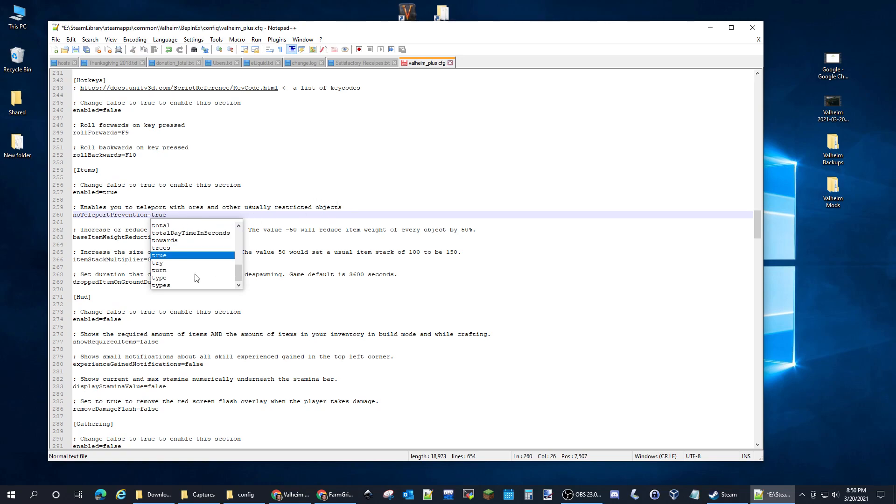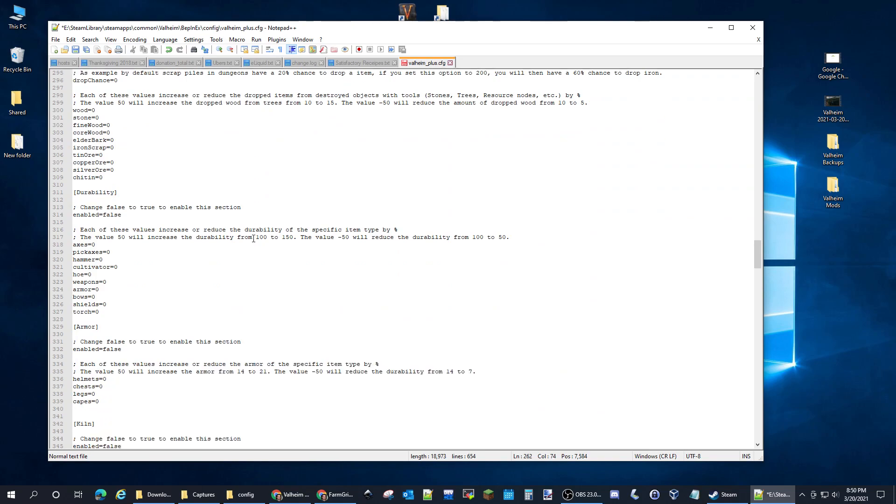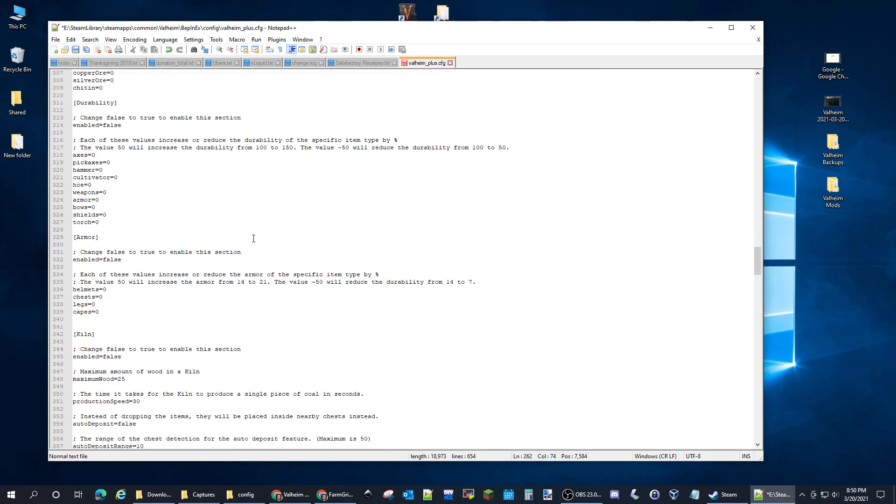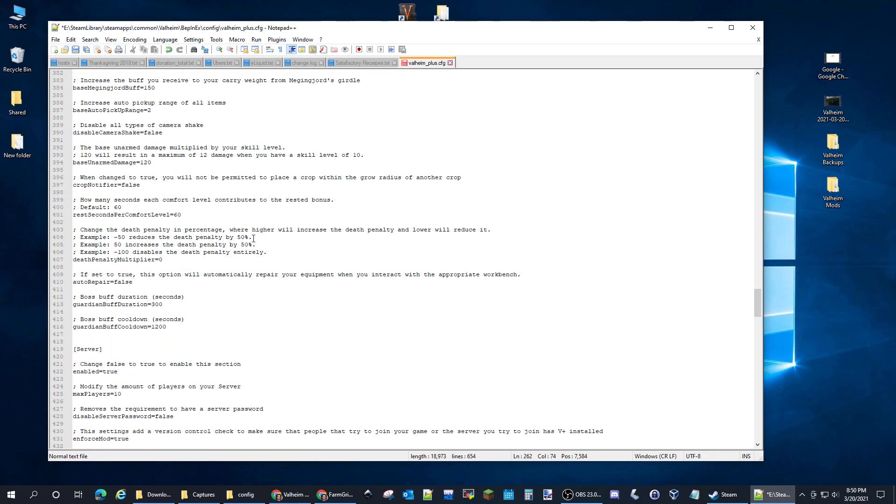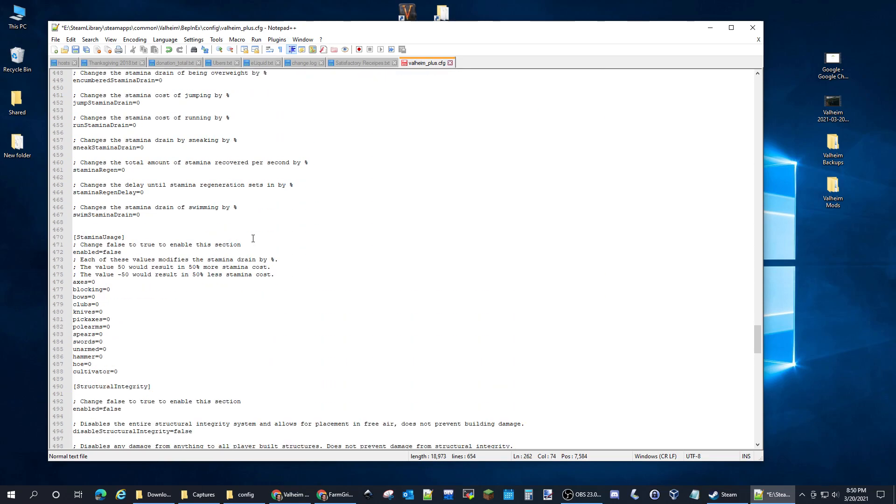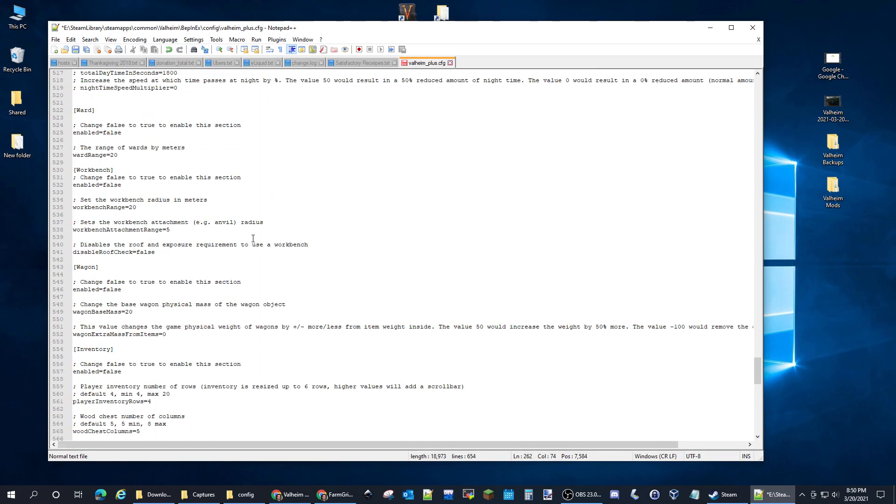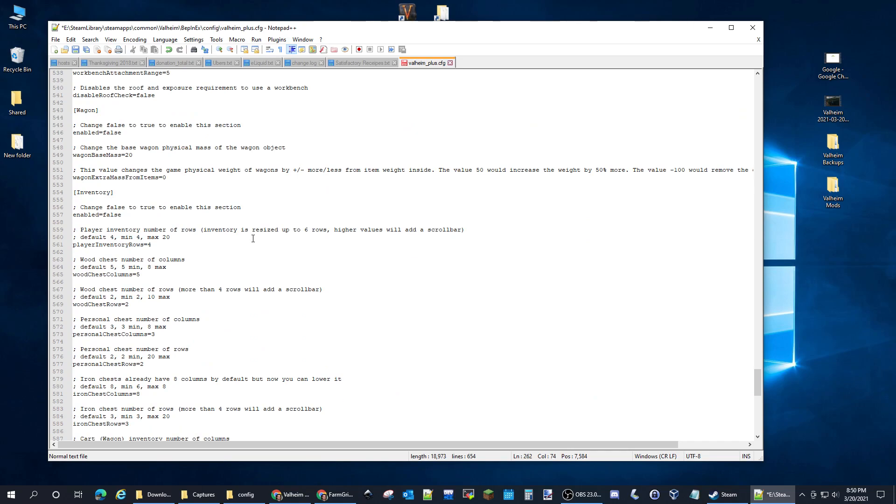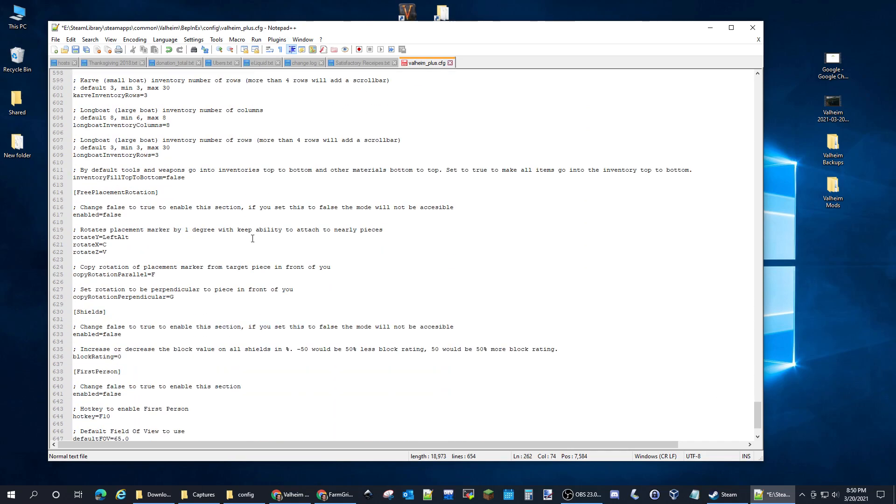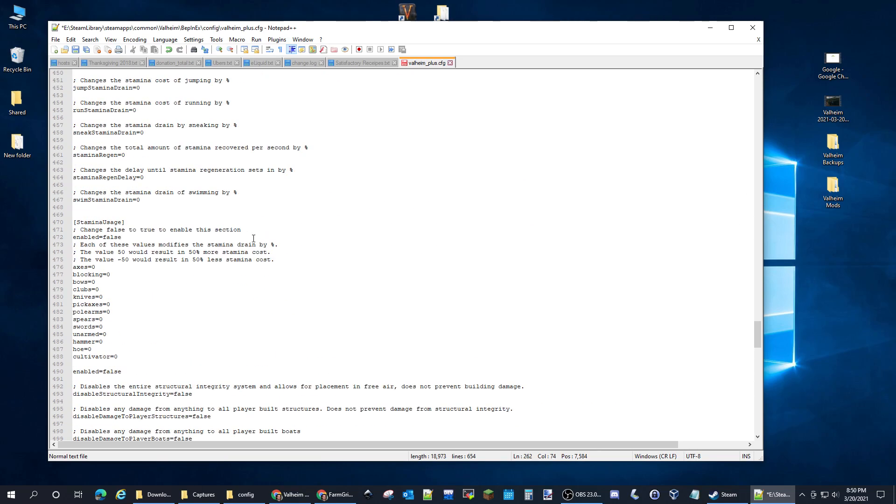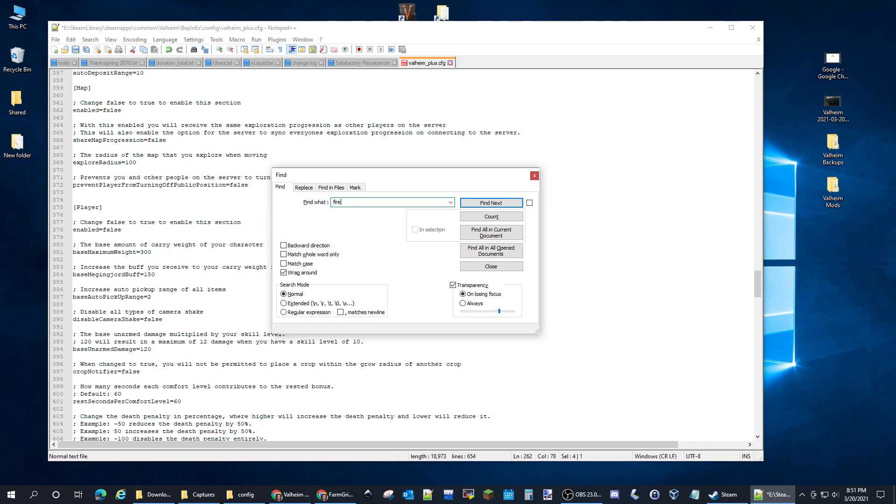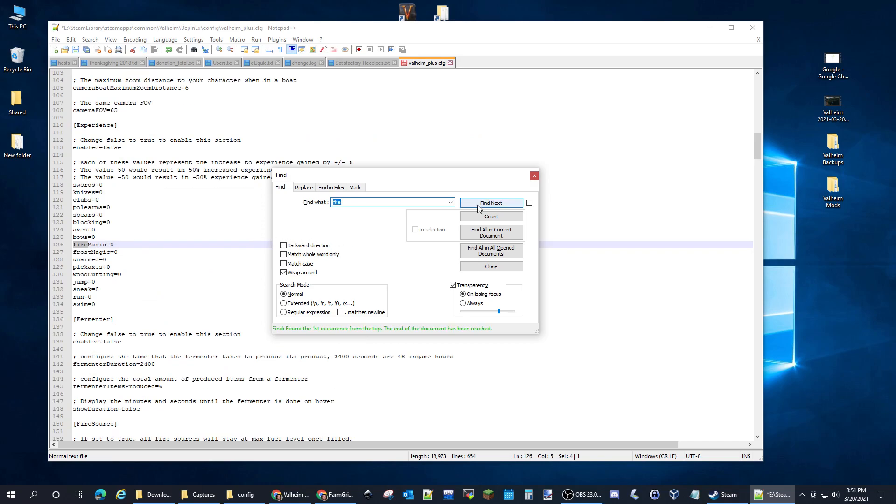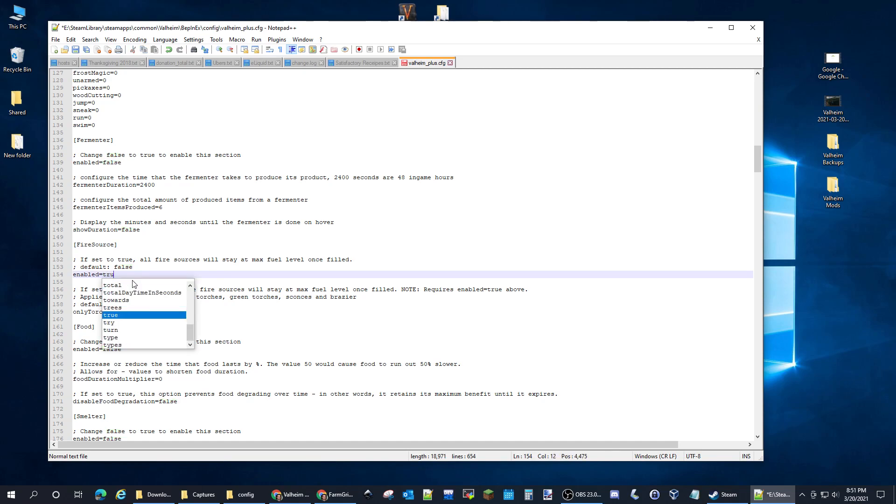The other change I believe was Fire. There we go, Fire Source. If set to true, all fire sources will stay at max fuel level. So you don't have to run around refilling your campfires or your torches. So I usually like to set those two. So now we've installed the plugins, we'll see them in action.